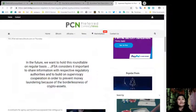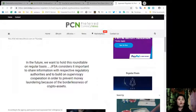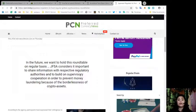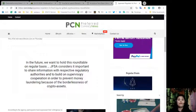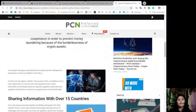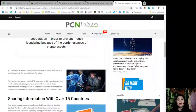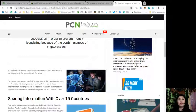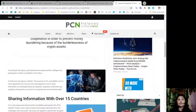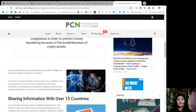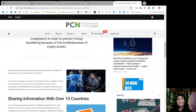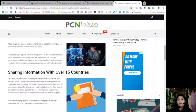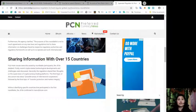Quote: The roundtable brought together relevant financial supervisors and international organizations, providing a useful opportunity to share their experiences and discuss issues of crypto assets, which would contribute to strengthen the international cooperation, the JFSA told News.Bitcoin.com on Thursday. Quote: In the future we want to hold this roundtable on a regular basis. JFSA considers it important to share information with respective regulatory authorities and to build on supervisory cooperation in order to prevent money laundering because of the borderlessness of crypto assets. According to the agency, participants have expressed their willingness to participate in similar roundtables in the future. The purpose of this roundtable is not to reach agreements on any new laws and regulations, but to share information of challenges faced by respective regulatory authorities and regulatory frameworks, as well as to cooperate internationally.